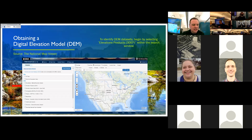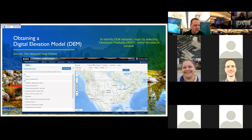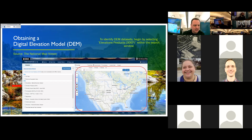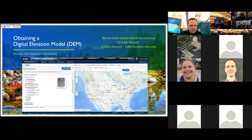The resource we'll be utilizing to acquire these DEM datasets is called the National Map Viewer. It's an online resource provided by the United States Geological Survey, or USGS, that contains a wide variety of products related to the United States. For features outside the United States, Earth Explorer — another online resource provided by USGS — is a great resource for acquiring such datasets. When the National Map Viewer is first launched, you'll see an overview map of the United States along with a selection of available data options on the left. To identify the available DEM datasets, I'll begin by selecting elevation products 3DEP within the selection window, then narrow this down by selecting one-third arc-second DEM intervals.